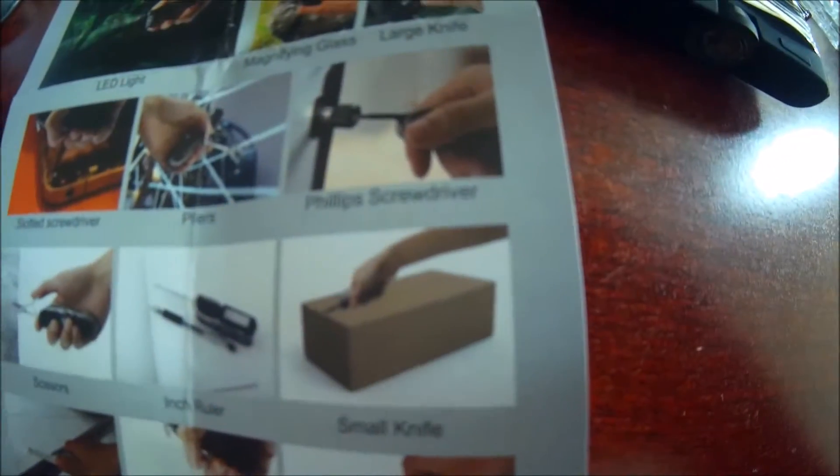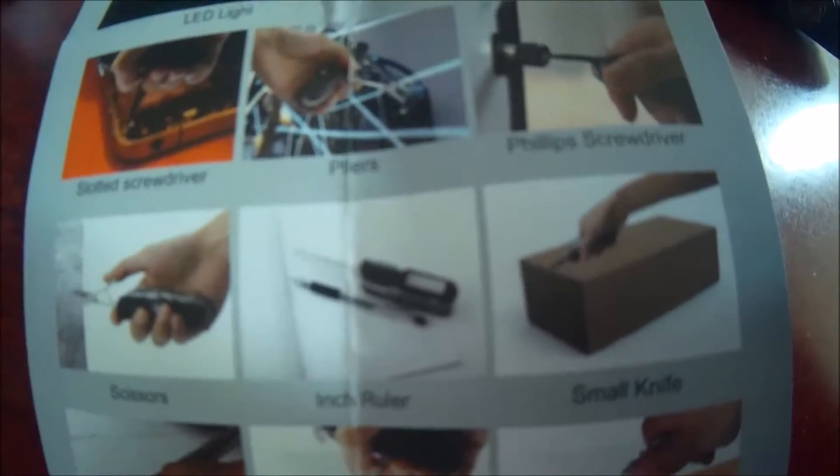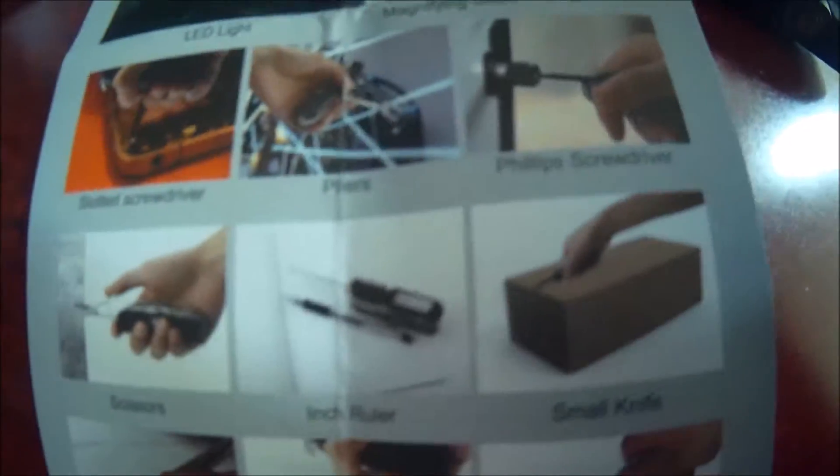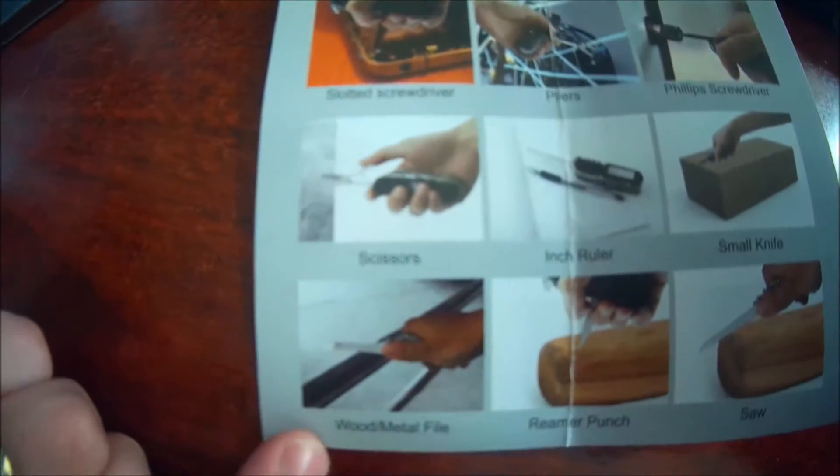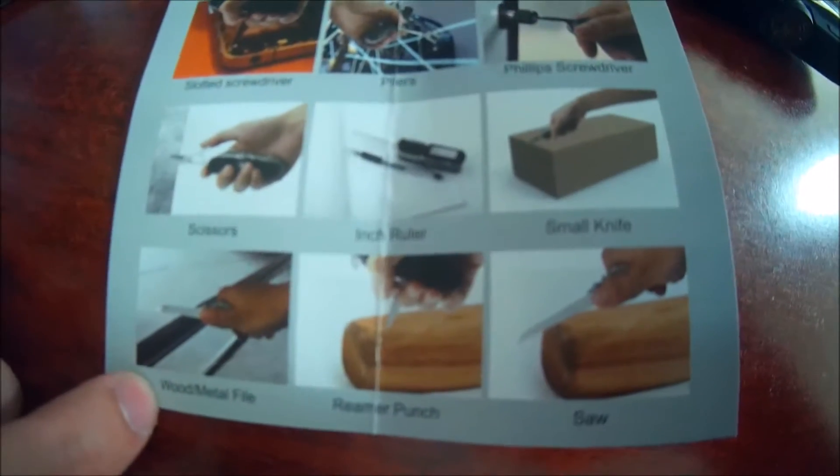Inch ruler, small knife, an inch ruler. I like the inch ruler and the magnifying glass so far. Wood metal file, reamer punch and saw.